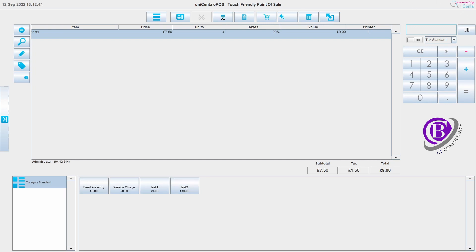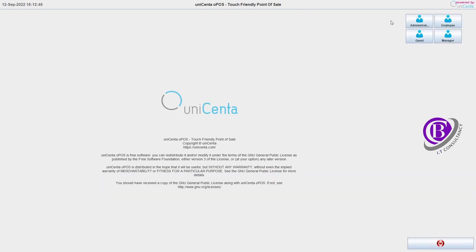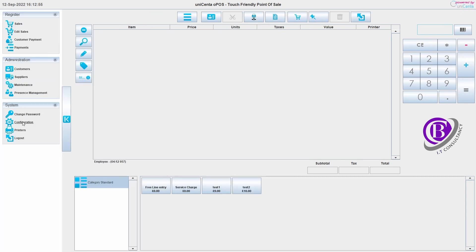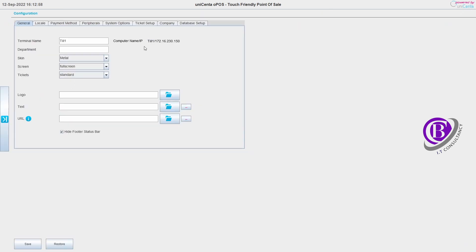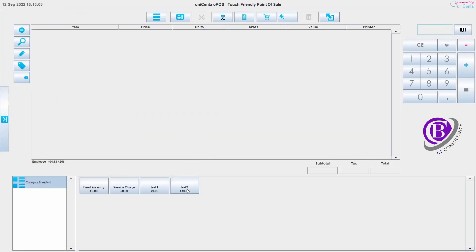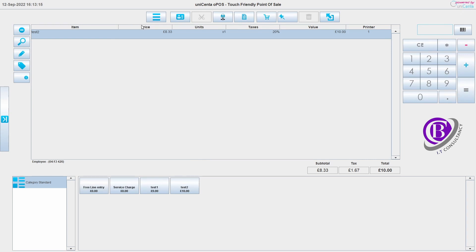Just going to pop over to till one and log in as employee so it's different. Just so that I can prove that it is till one, we've got till one here. And we've got the test two item. So both tills are up and running and using the same database.